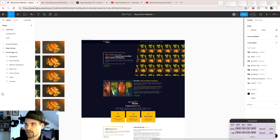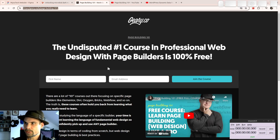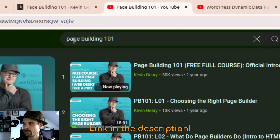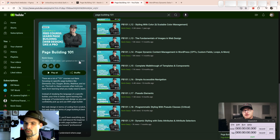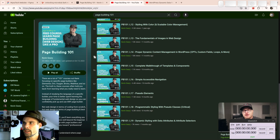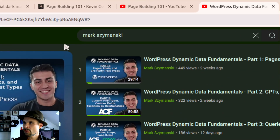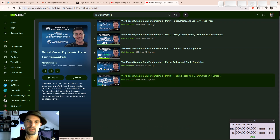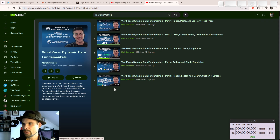I think you're going to get the most out of this dev diary if you bring certain preconditions. I highly recommend Kevin Geary's PageBuilding 101 online class — it's a free class on YouTube. Just put PageBuilding 101 as a search term and you'll find it. It teaches you the fundamentals of creating websites: basic HTML and CSS understanding, and more advanced concepts like dynamic data. I also recommend Mark Zemansky's channel and his playlist, WordPress Dynamic Data Fundamentals, which dives deeper into dynamic data in a very accessible and intuitive manner.